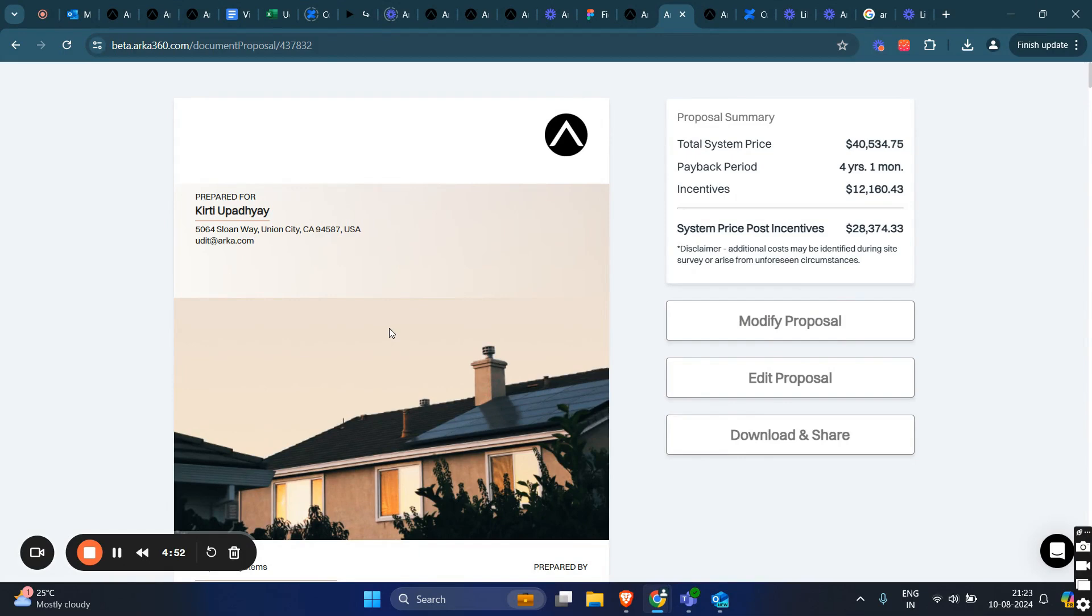This enhancement to our platform empowers you to have complete control over your proposals. With this feature, you can edit, customize, and personalize your proposals to better meet your needs. So, let's get started.